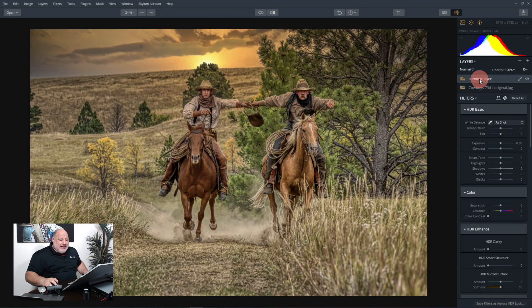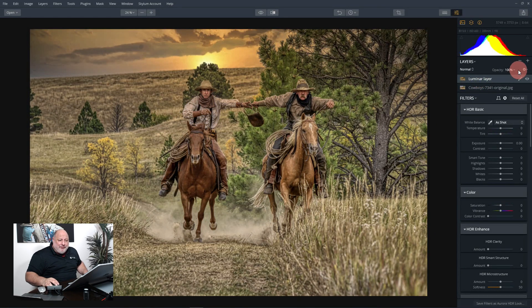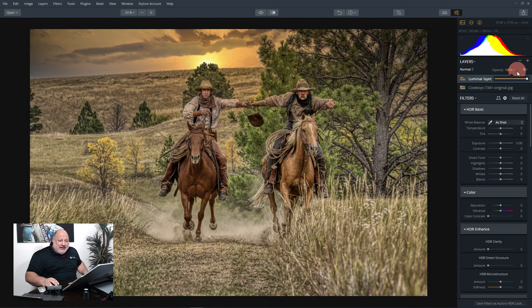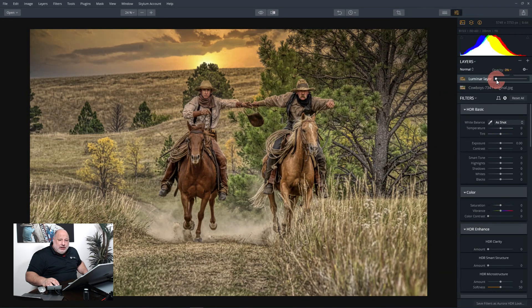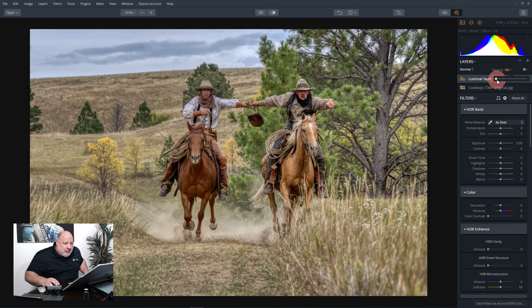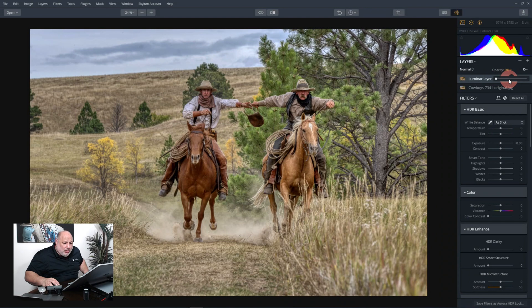So here we are, we're back into Aurora, and notice it made two layers. Here's the original layer that we started with, and now here's the new layer that we applied Luminar to. And if we need to, we can dial it back to zero.